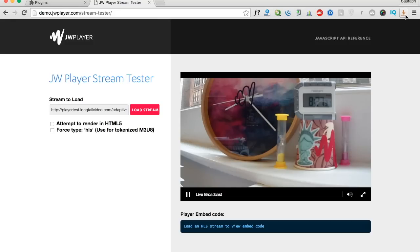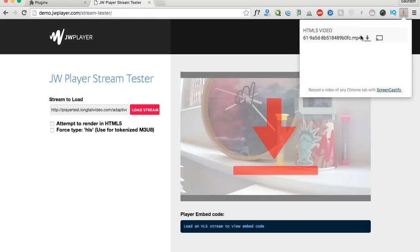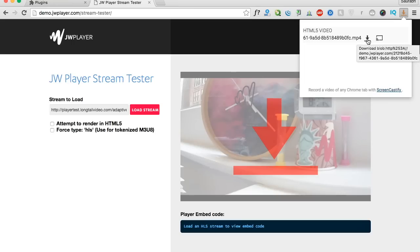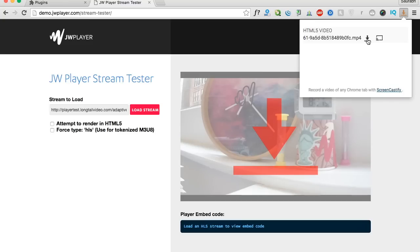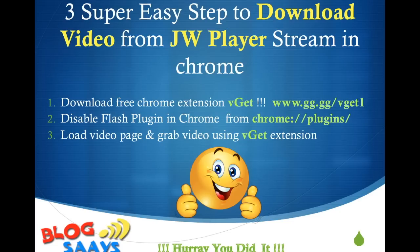Now in the WeGet plugin you can see you are able to see and download the video link, because this time we disabled the Flash player, so Chrome is by default getting the HTML5 player — which makes it very easy for the WeGet extension to grab the embedded video. Once I click on it, the download starts.